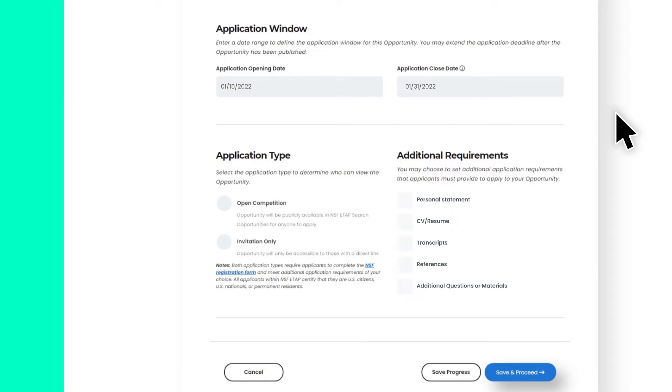You may change the application end date at any time, but please do not end your application earlier. If you are only using ETAP to collect data on program participants, the application window indicates the deadline for participants to report data to NSF.